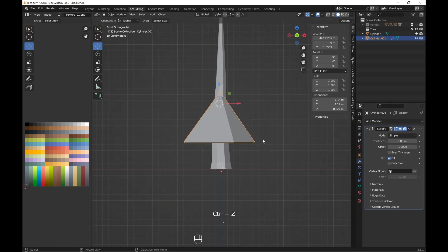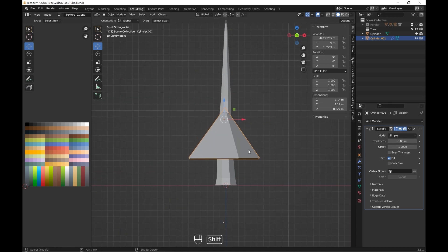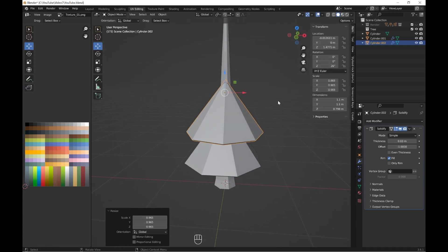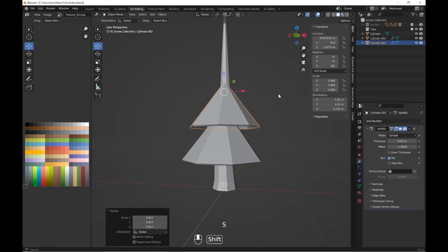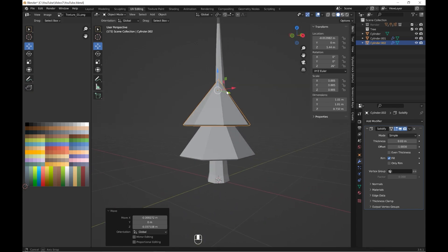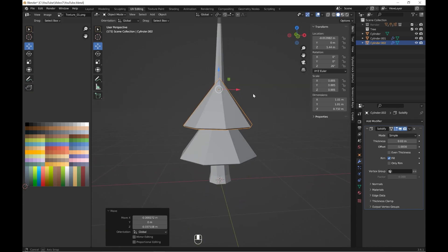Now let's create the shape of the pine tree. This is a little bit of a long part, but I always spend a lot of time to find the best shape for my model, with which I will be satisfied.